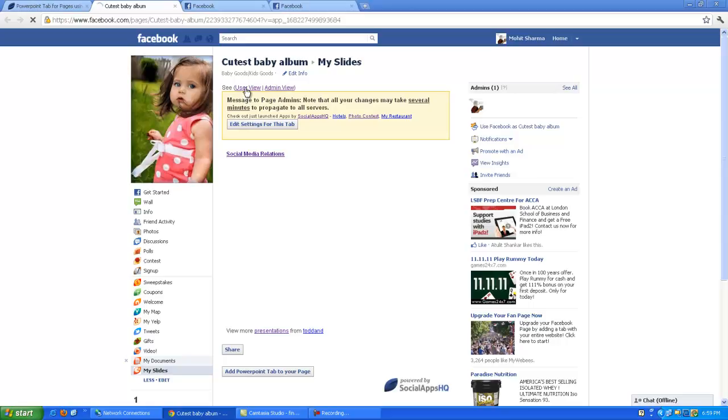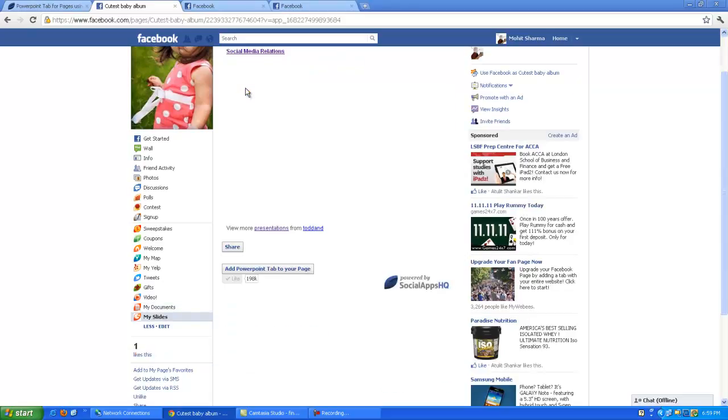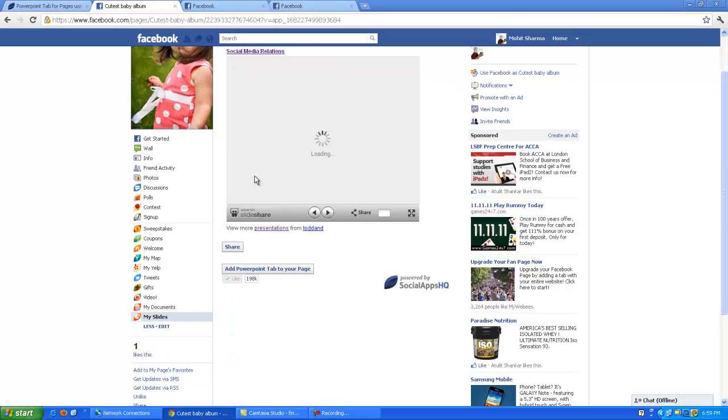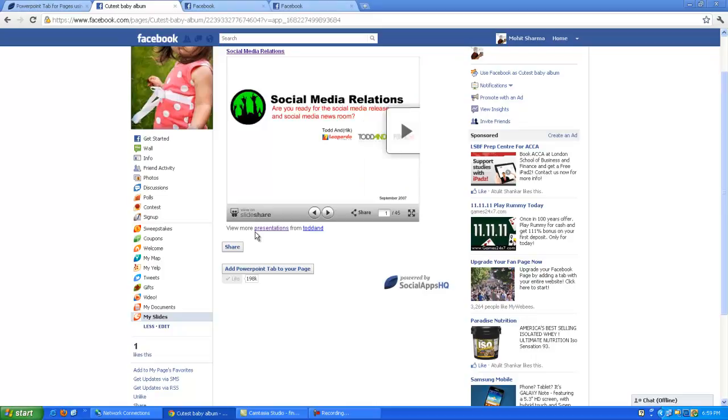Click on user view button. Now you can show your slides on Facebook to provide your product by social apps. Thank you.